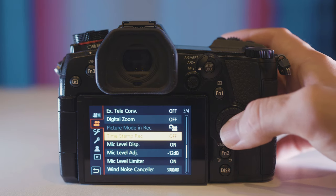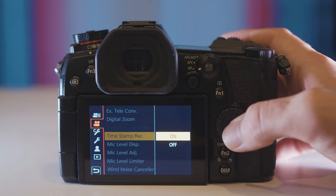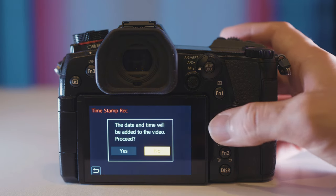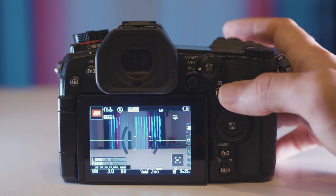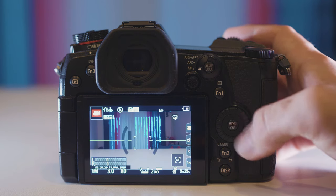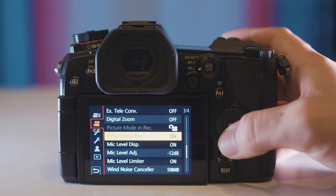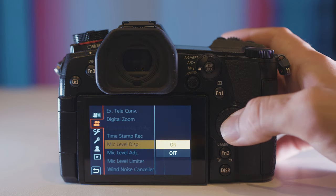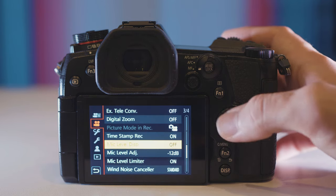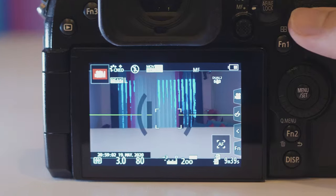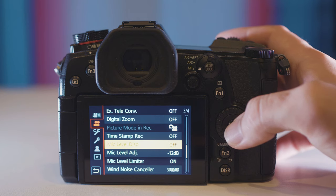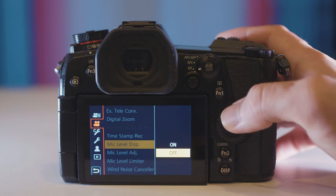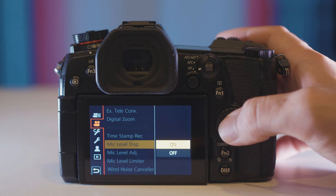Next up is timestamp record and if you have it on it basically adds the date and time to your footage. Let me turn the mic level display off so you can see it. Here in the corner it says the date and the time. Then you have mic level display which I always have on.